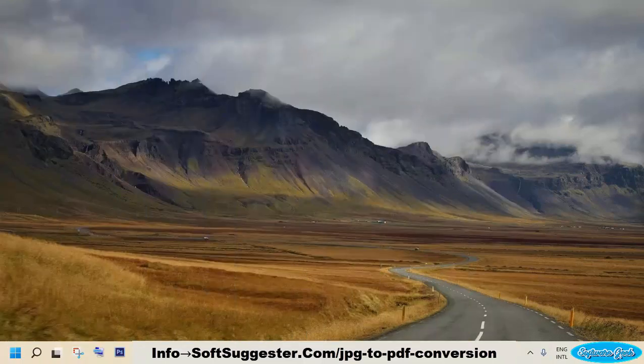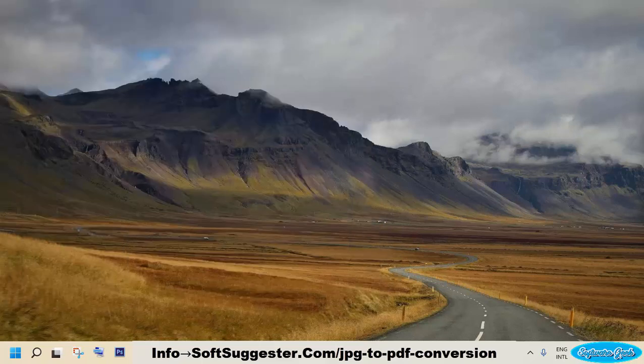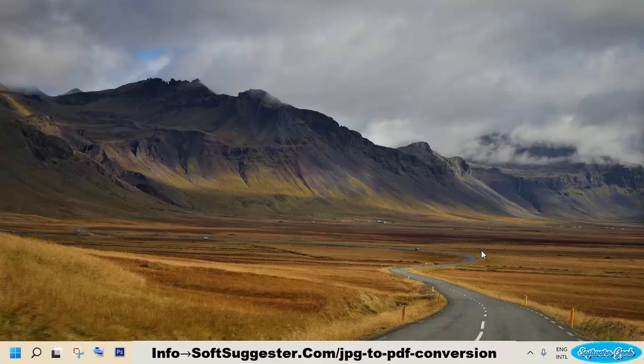In this guide, we will show you how to convert a JPG picture into a PDF. This guide is being made on a Windows 11 device. However, you can follow the same quick tutorial for Windows 10, Windows 8, and Windows 7.